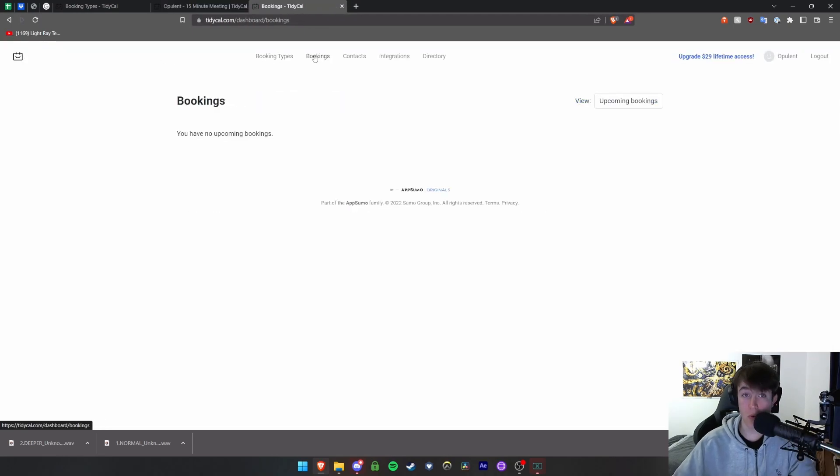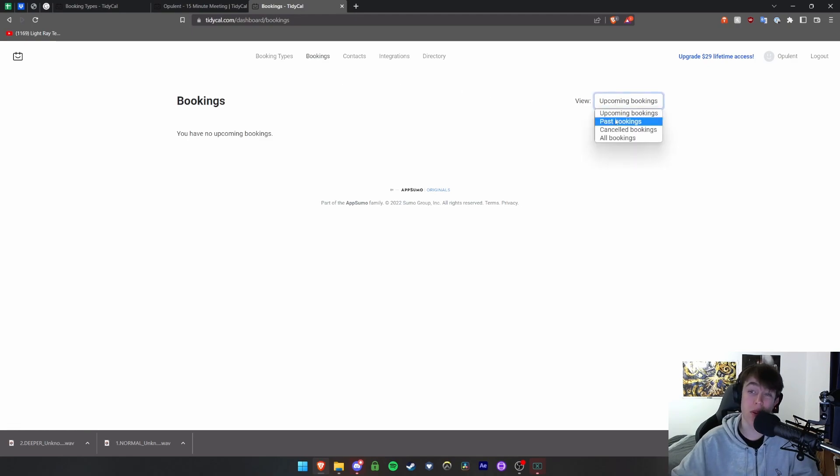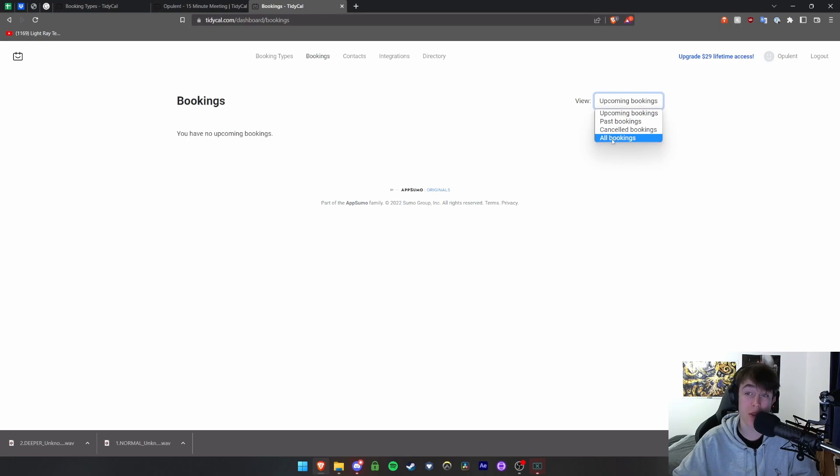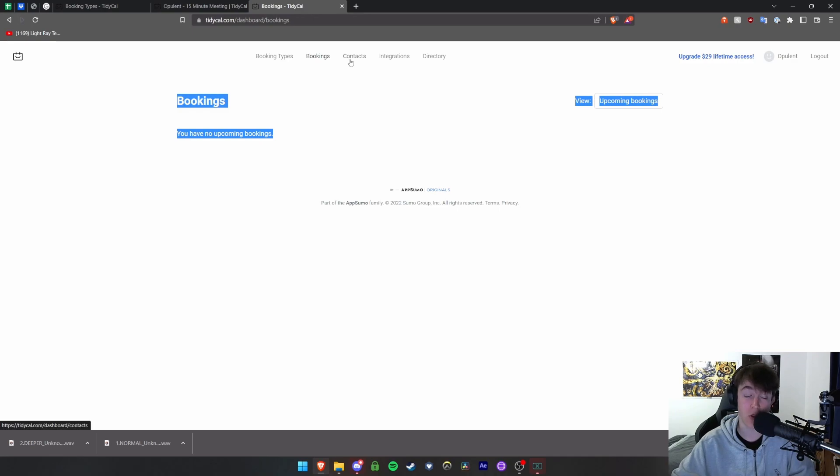Under bookings you're able to view where all of the bookings that you've actually got are. You can view the upcoming bookings, you can see the past ones, the cancelled ones, and then all of them in total. And these will all appear on this page here in a really seamless nice fashion.